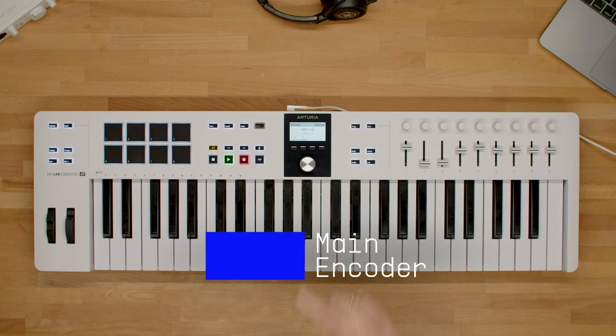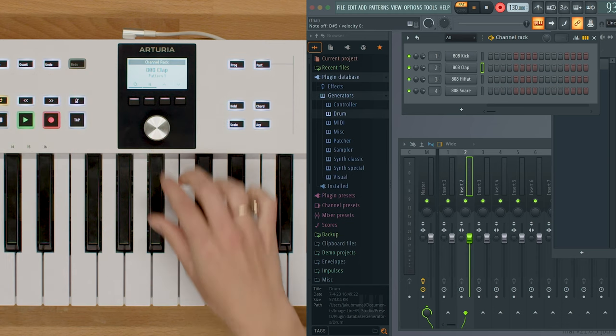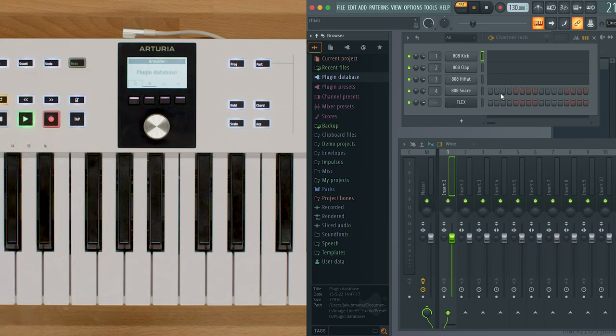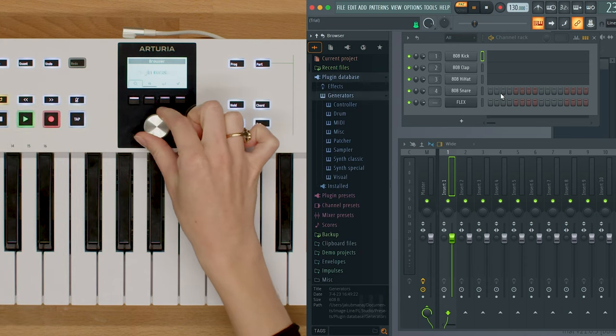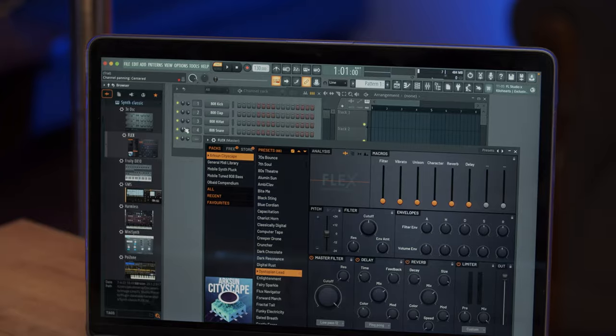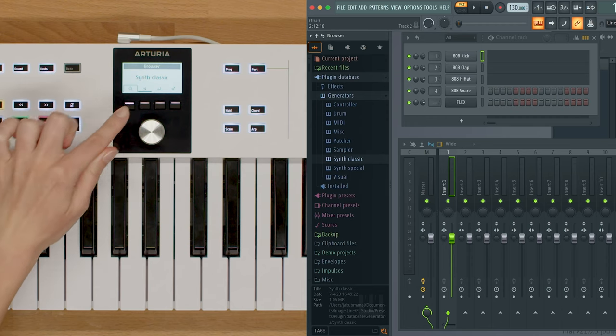Let's start with the KeyLab Essential's main encoder. This controls different things depending on what tab you have selected in FL Studio. If you're in the channel rack, it will navigate through the selected tab, and if you're in the mixer or browser, it will navigate through those windows, allowing you to speed up your workflow. You can also click the main encoder to show or hide the selected plugin in the channel rack, or to arm or disarm the selected track in the mixer.